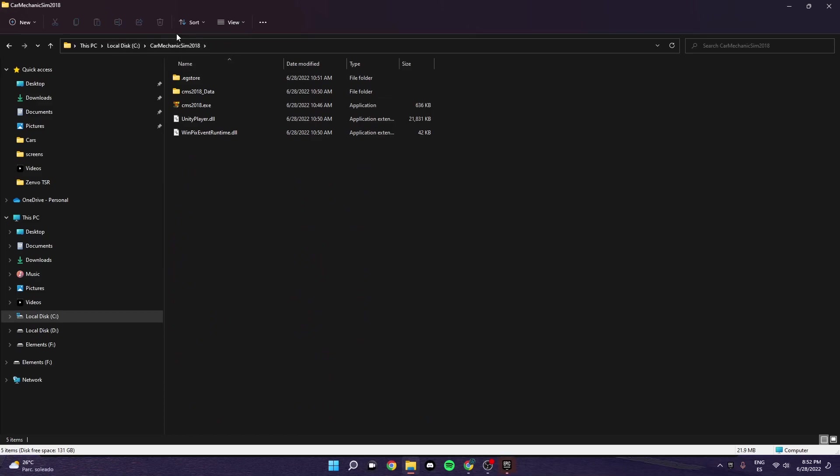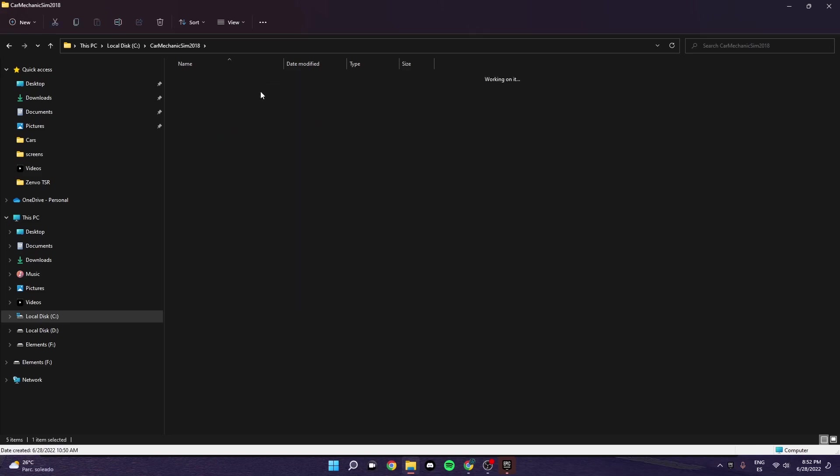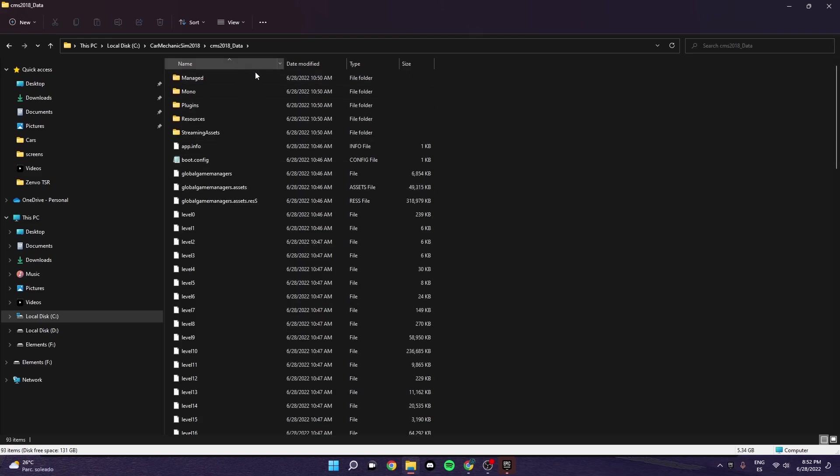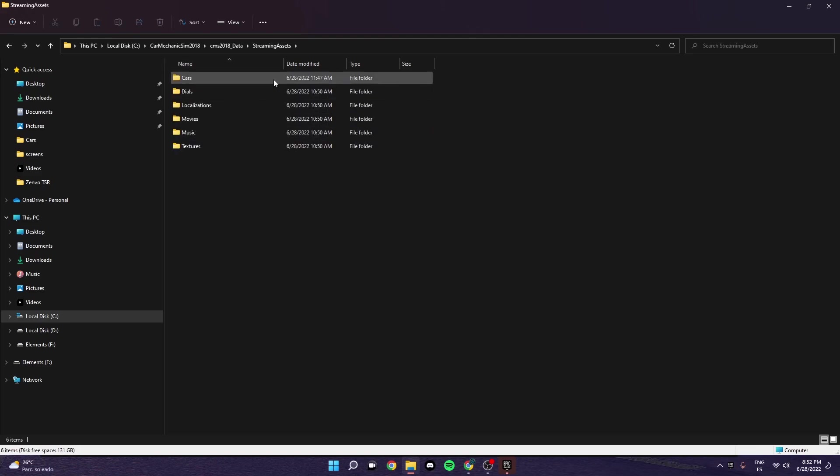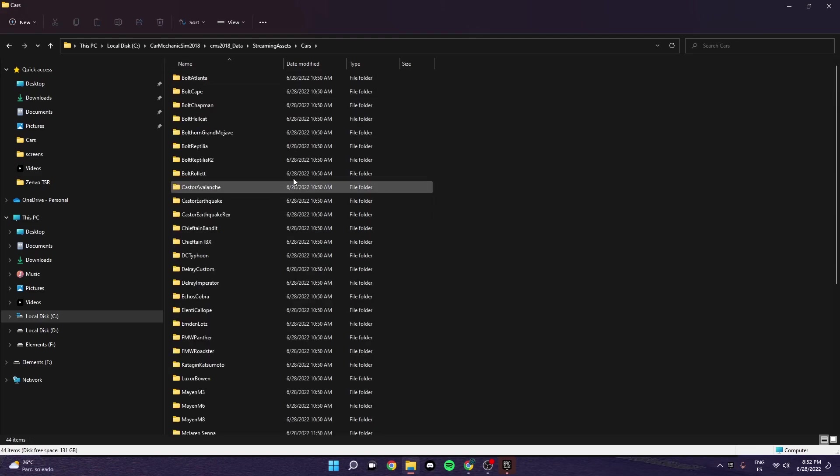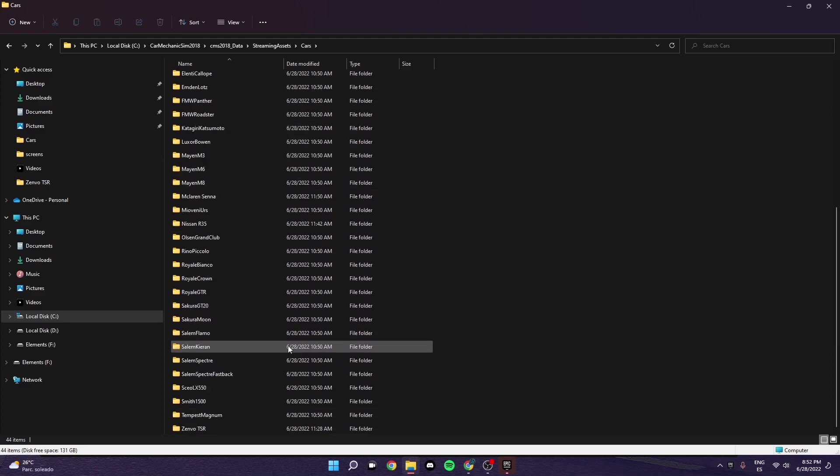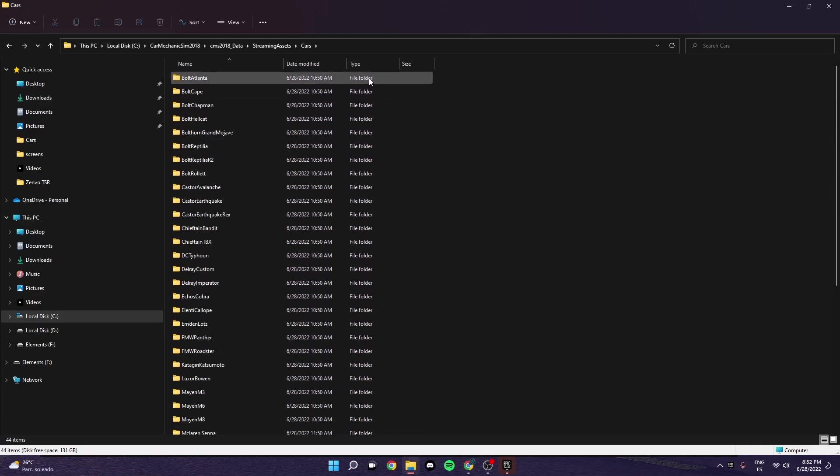So I'm going to click on this, Car Mechanic. You should see that, that's what it should put. Then go to the CMS 2018 underscore data and streaming assets and cars. So like this, these are the cars.